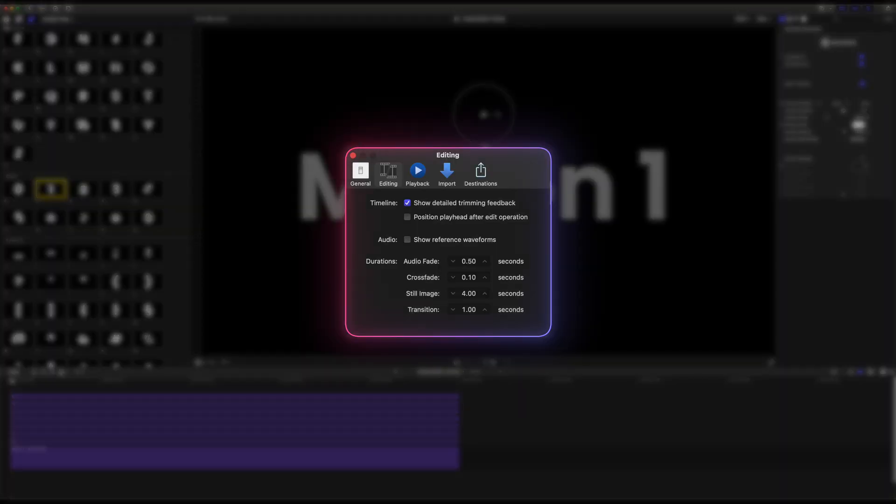I do want to quickly mention in order for your playhead to not move whenever you are doing those edit actions you're going to want to make sure that in your settings under editing you have the position playhead after edit operation unchecked.